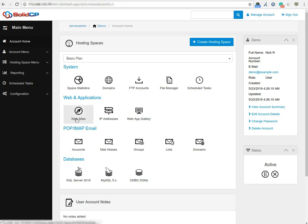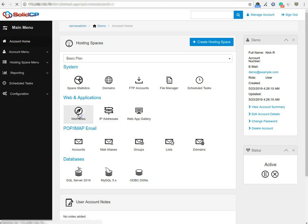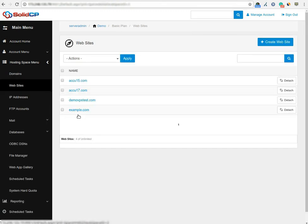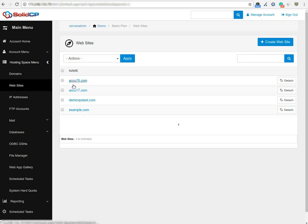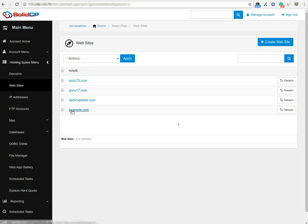Click on the website icon under the Web and Application section to assign a dedicated application pool. Here you can see the list of previously created websites. Click on the website on which you want to assign a dedicated application pool. Here we have selected example.com as a demo.